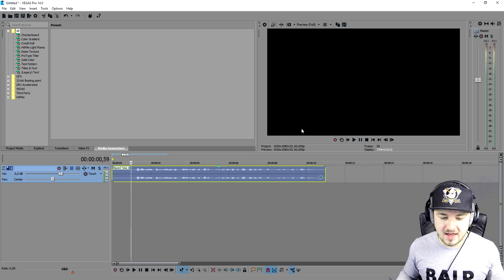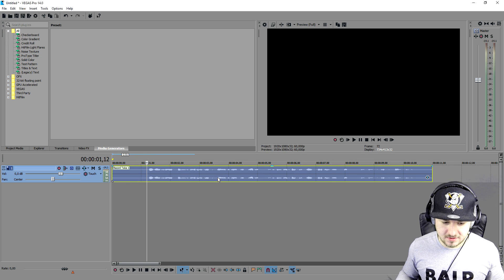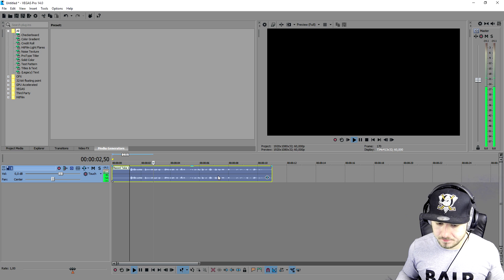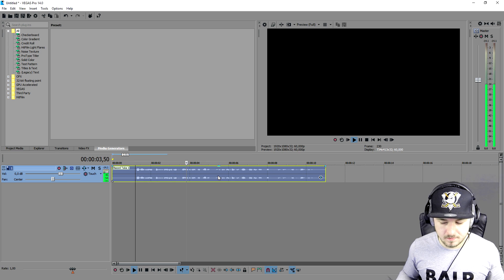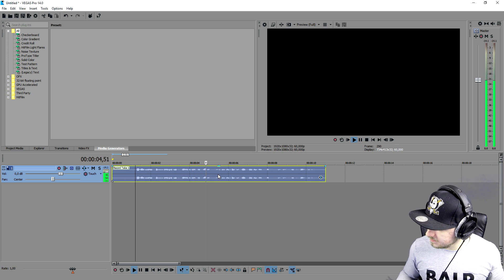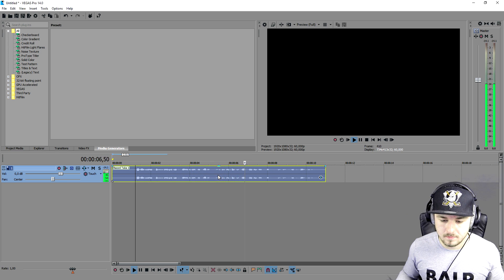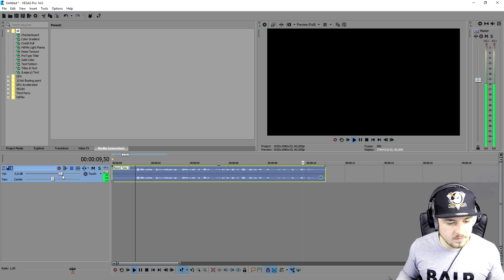If you close it out, this is how it sounds. Alright guys, so this is a little small clip to show you guys how to apply the telephone voice effect onto a clip in Vegas 14.